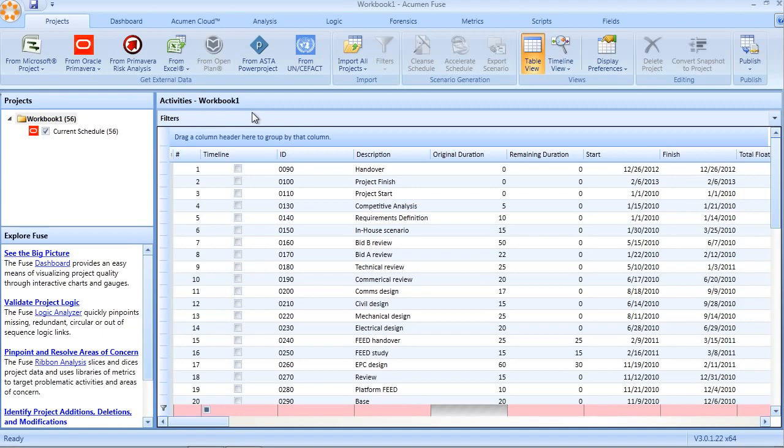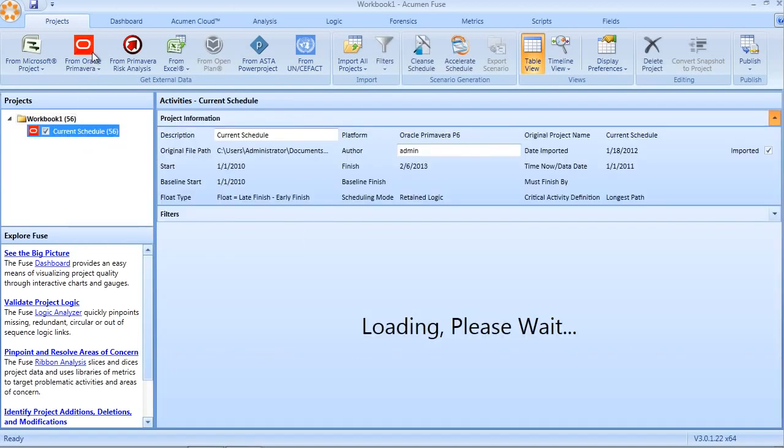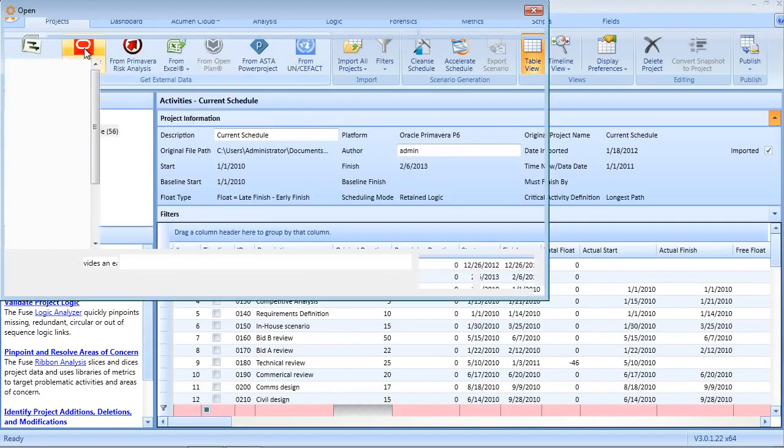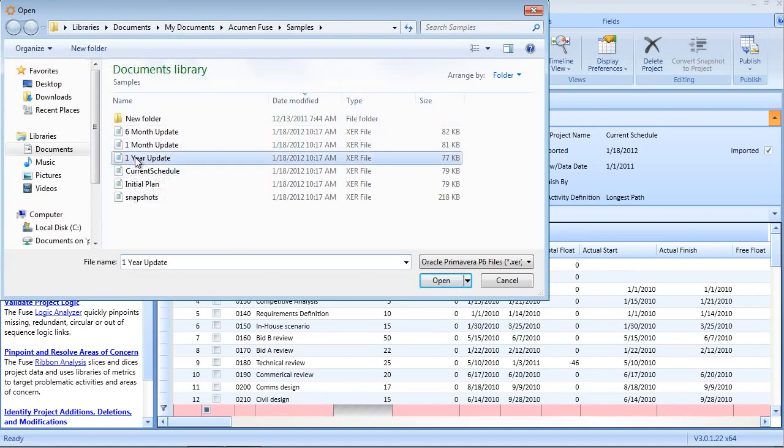This makes it very handy for collaboration and sharing project data. When you import a project into Fuse, it can be imported as a project, as we've done here, or alternatively, as what we call a snapshot.